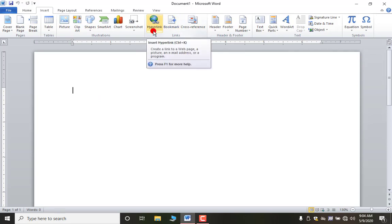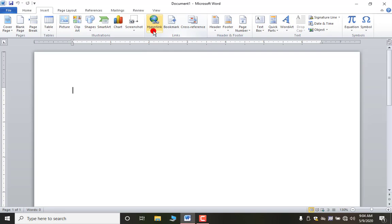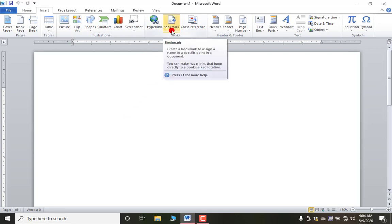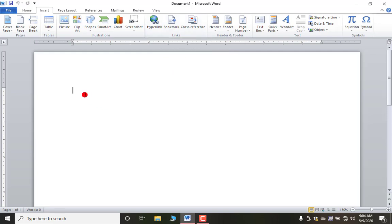First of all, what is a hyperlink? I think all of you are using the internet, and all internet is based on hyperlinks — each and every page is connected to each other. Whenever you open any page you get some links, and as you click on them you will be redirected to another page. That is because of the hyperlink, and the text is called hypertext.